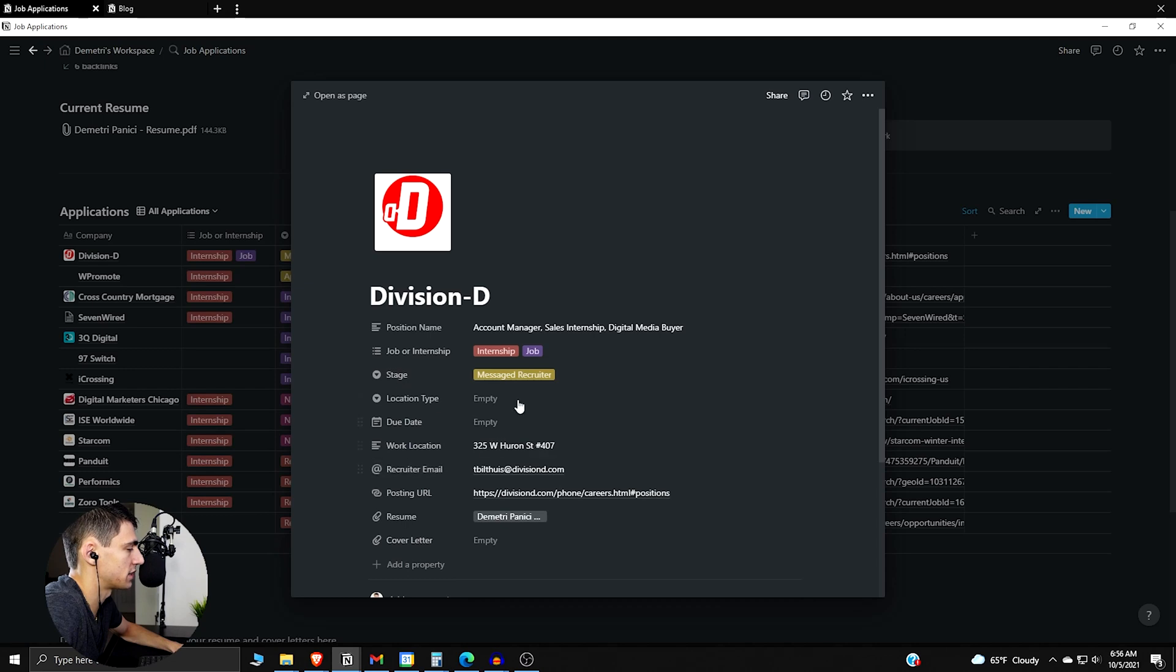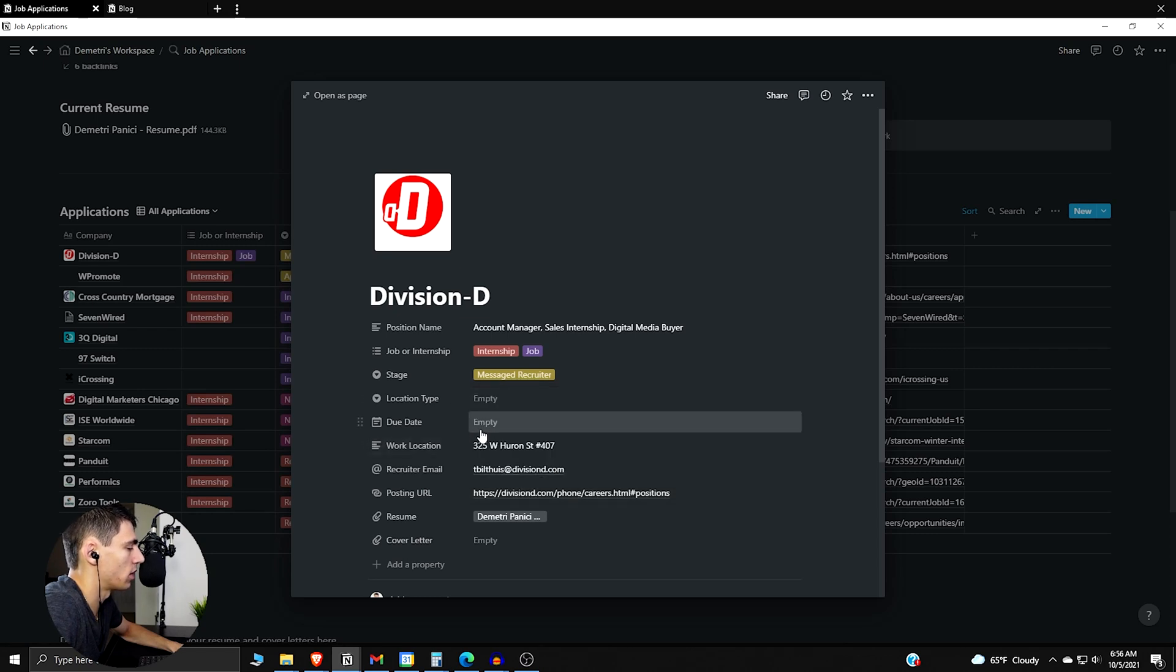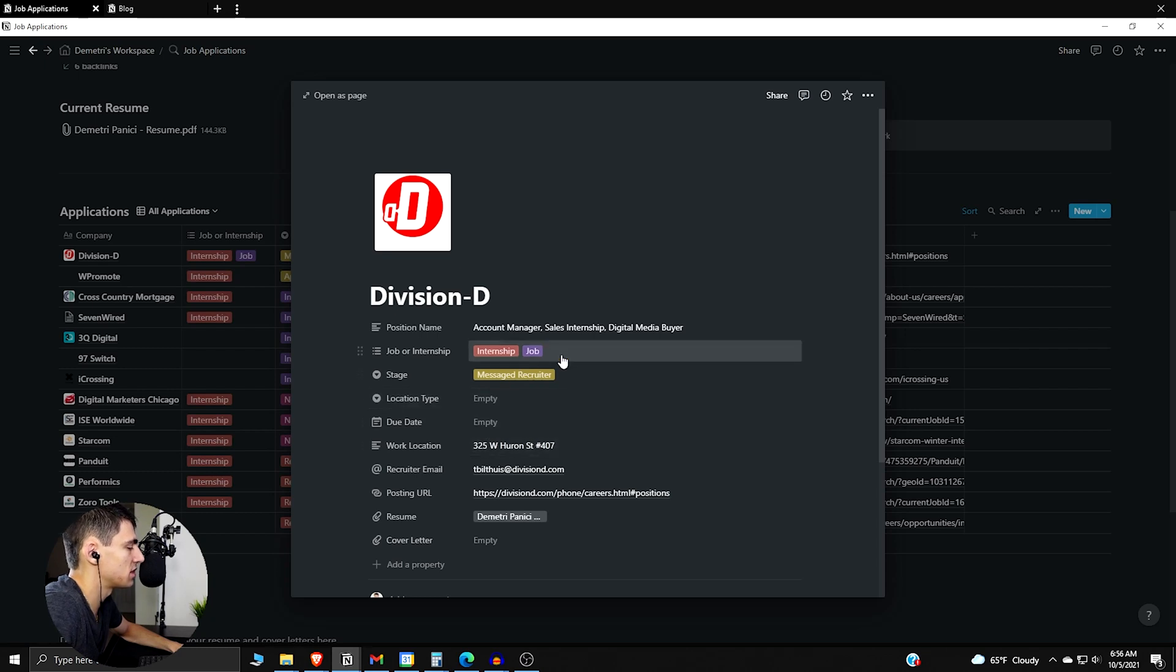Now moving forward with this, we can have the location type be filtered as well in this database, whether it's in person, remote, hybrid, or otherwise. Then we have the due date which sometimes happens, sometimes isn't needed.